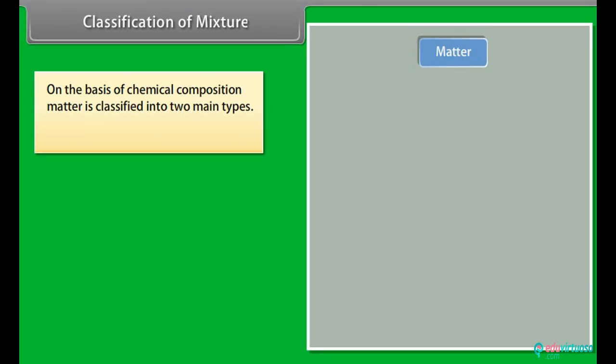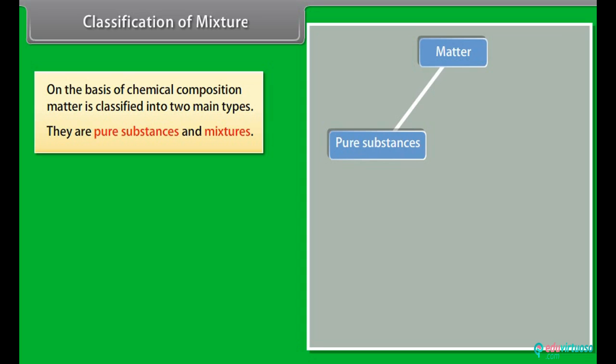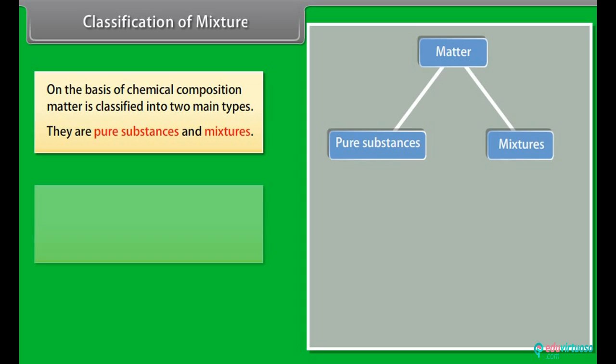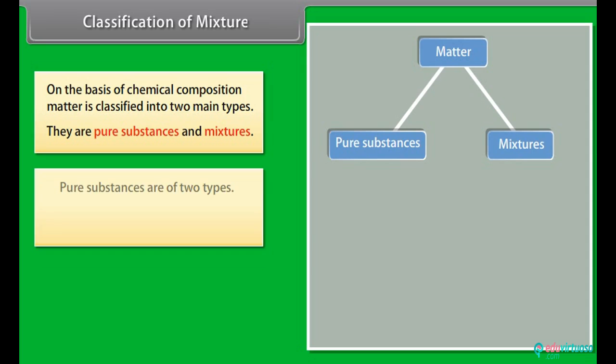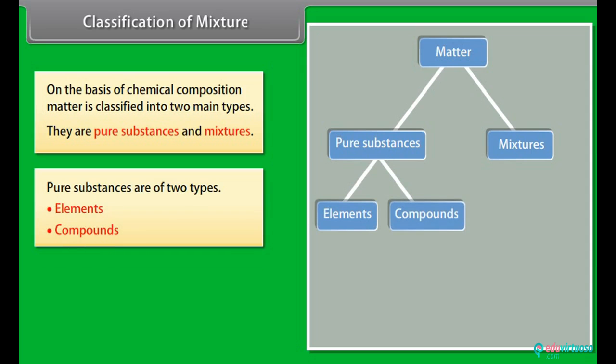Classification of mixtures: On the basis of chemical composition, matter is classified into two main types — pure substances and mixtures. Pure substances are of two types: elements and compounds. Mixtures are also of two types: homogeneous mixtures and heterogeneous mixtures.